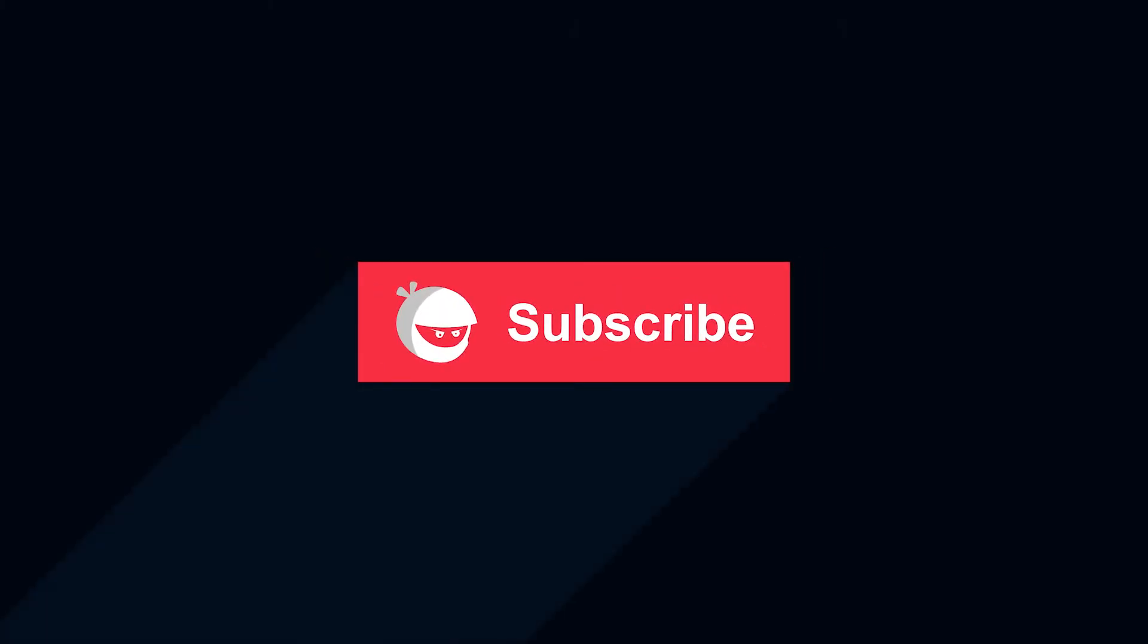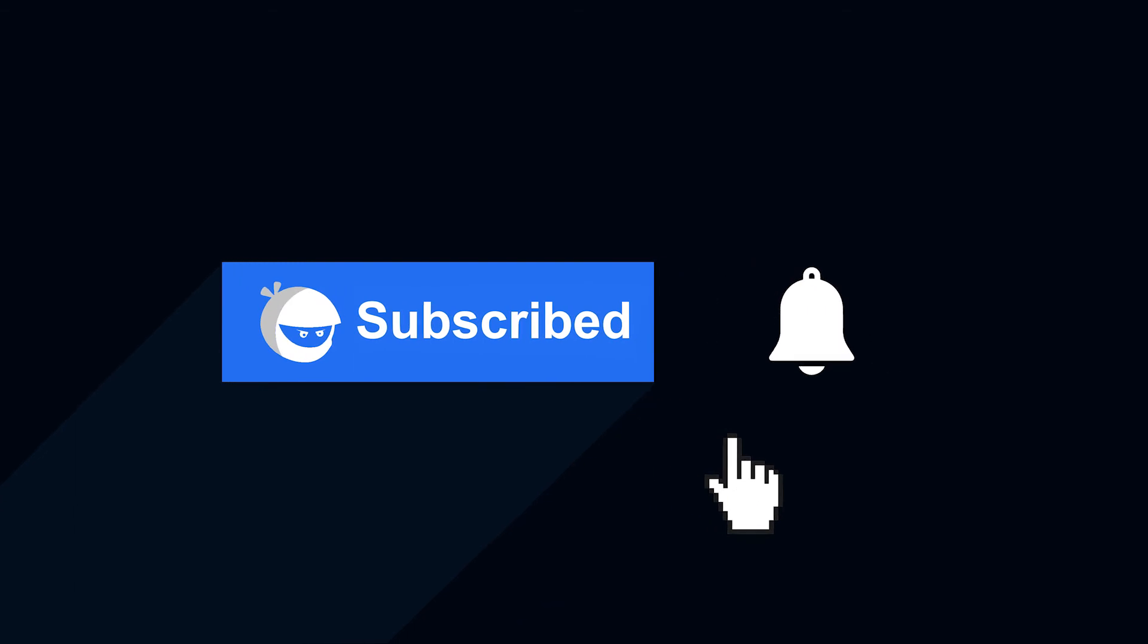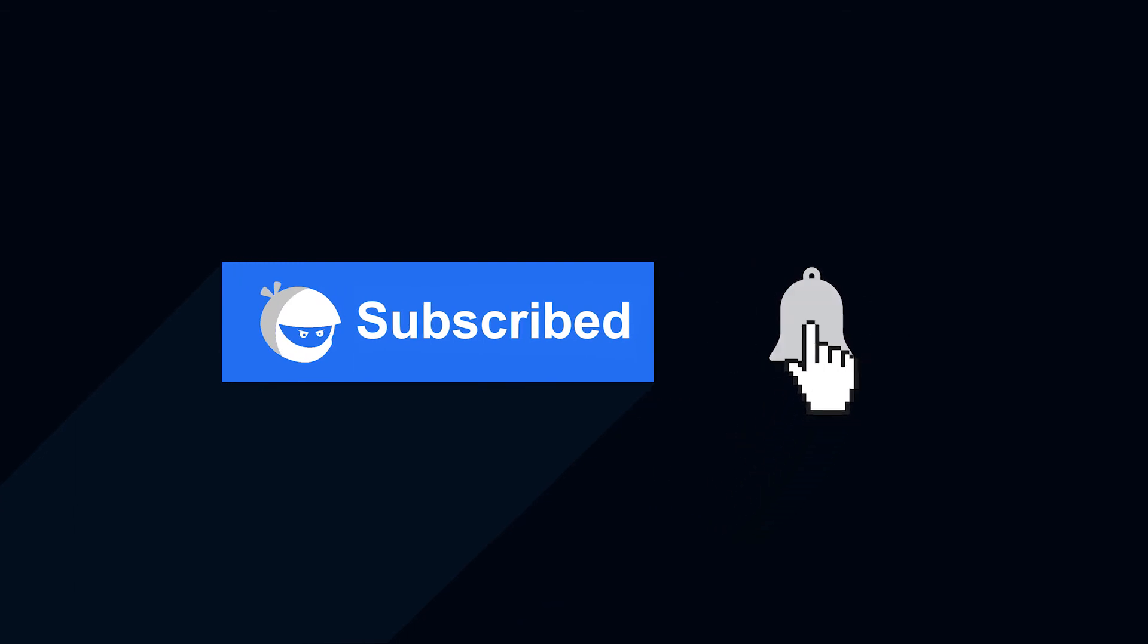For more plugin updates and awesome tutorials, subscribe to our YouTube channel and don't forget to hit that bell icon.